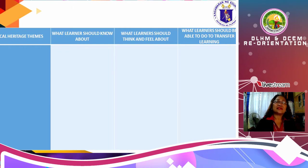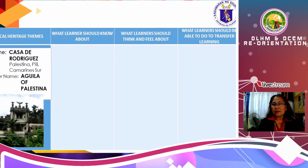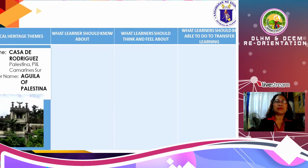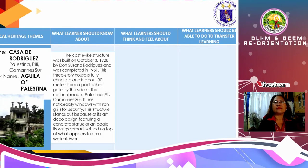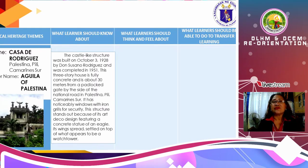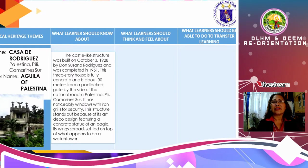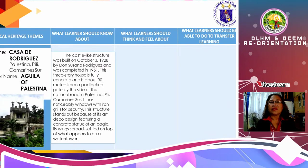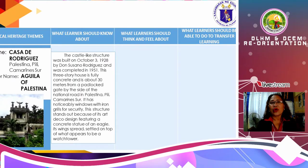There are several examples in the following slides. This sample is the Casa Rodriguez of Palestina, Pili, Camarines Sur. The other name is Aguila of Palestina. The Casa-like structure was built on October 3, 1928 by Doña Susana Rodriguez and was completed in 1951. This three-story house is fully concrete and is about 30 meters from the padlocked gate by the side of the National Road in Palestina, Pili, Camarines Sur. It has noticeable windows with iron grills for security. This structure stands out because of its Art Deco design featuring a concrete statue of an eagle with its wings spread, settled on top of what appears to be a watchtower.